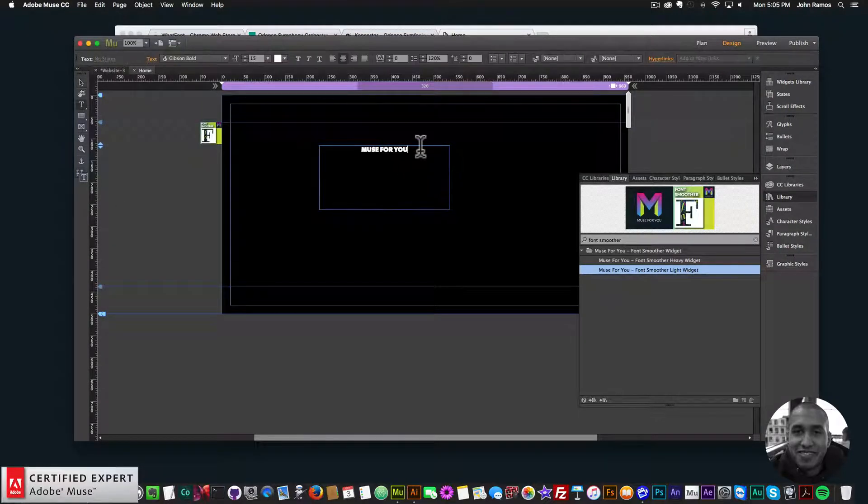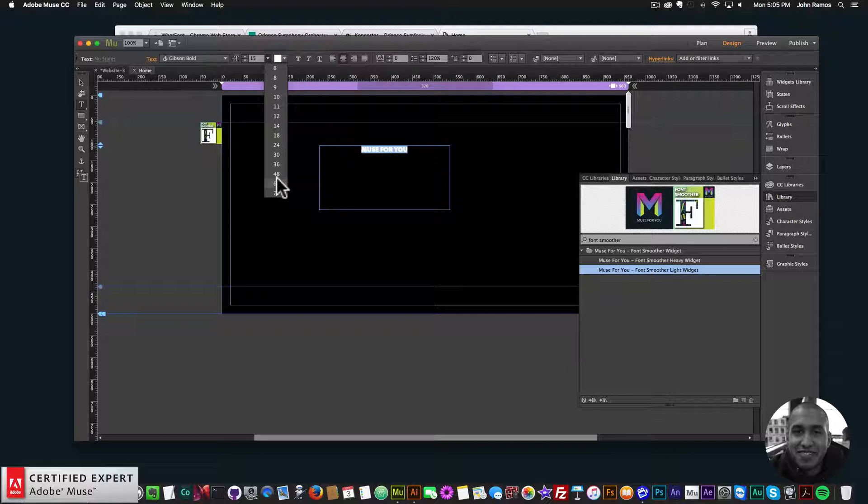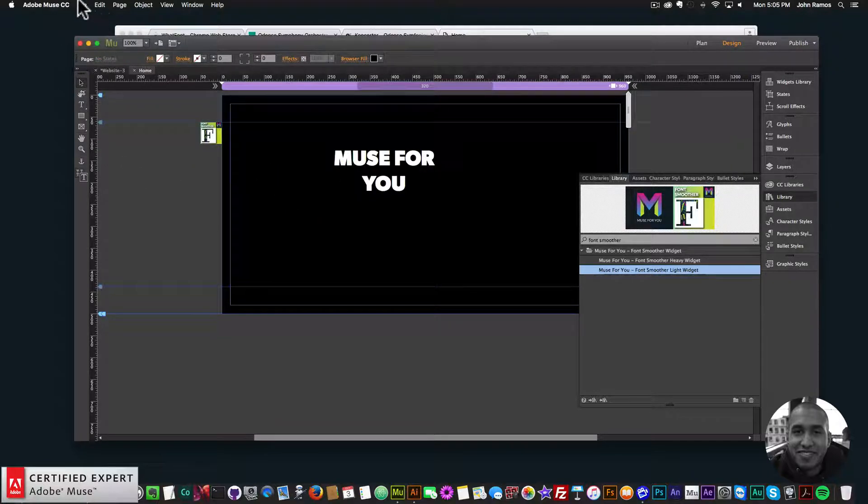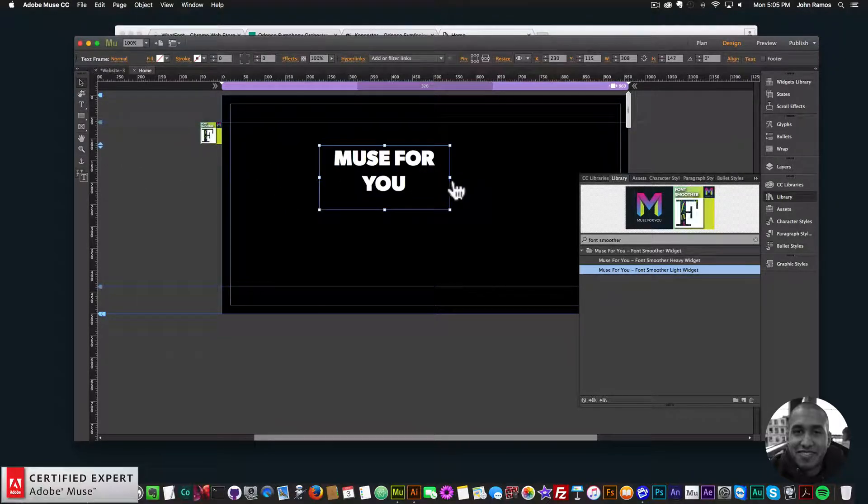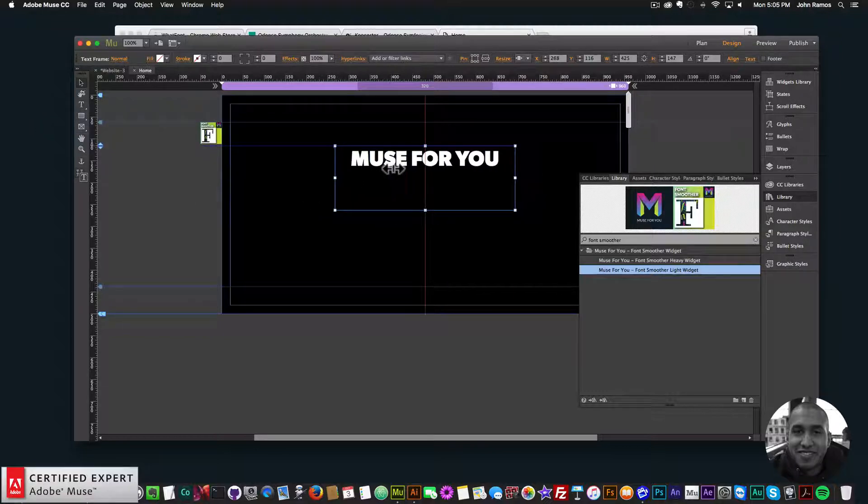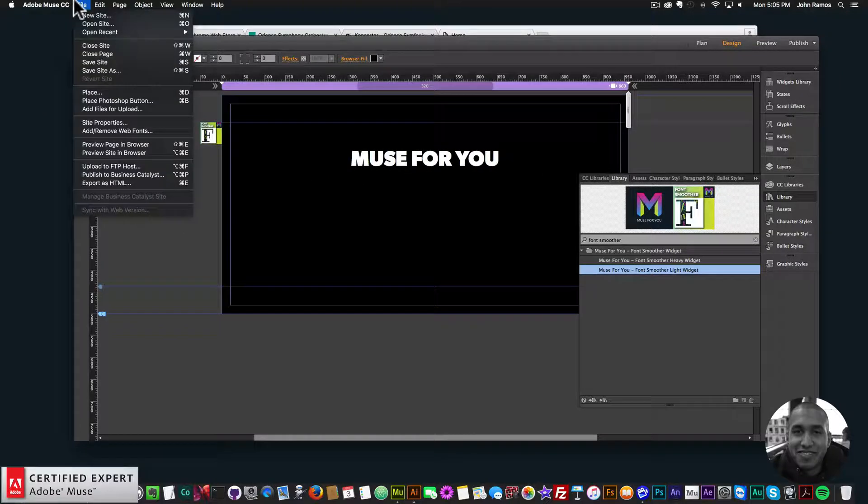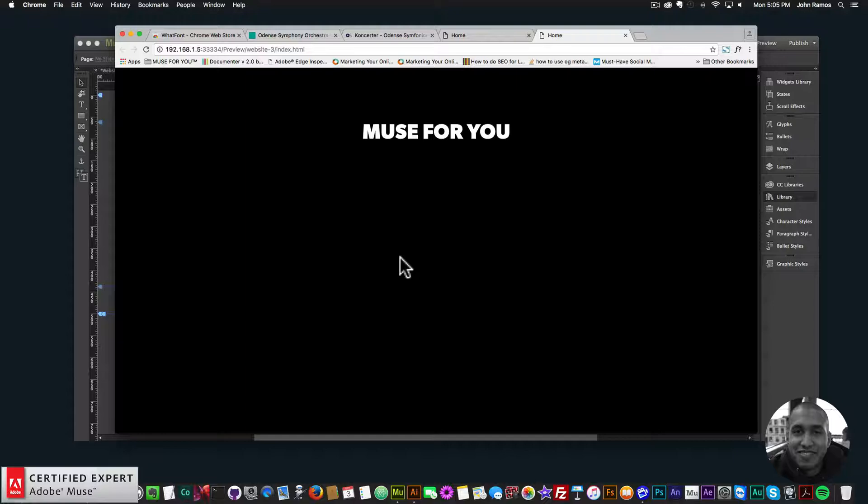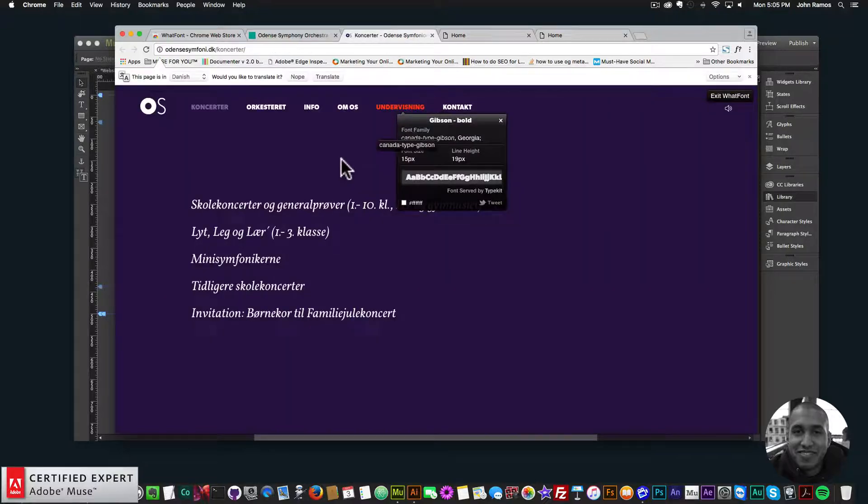So that's the what font extension. And I'll make this text a little bit bigger so we can see it. That's the Gibson font there. And we'll stretch this out a little bit. There it is. Preview page and browser. And it looks good.